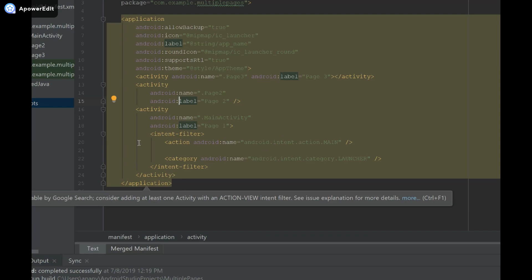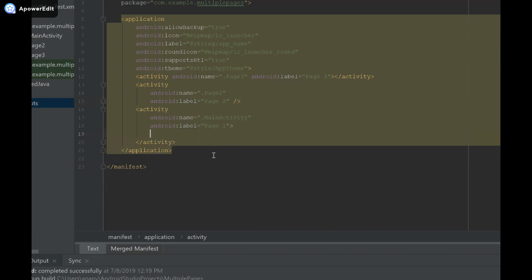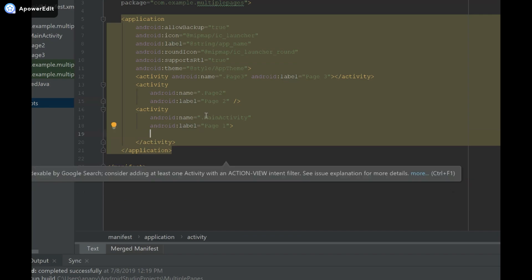What we're going to do is control, we're going to cut this out, the intent filter. And we're going to place it in our activity tag for page 2.